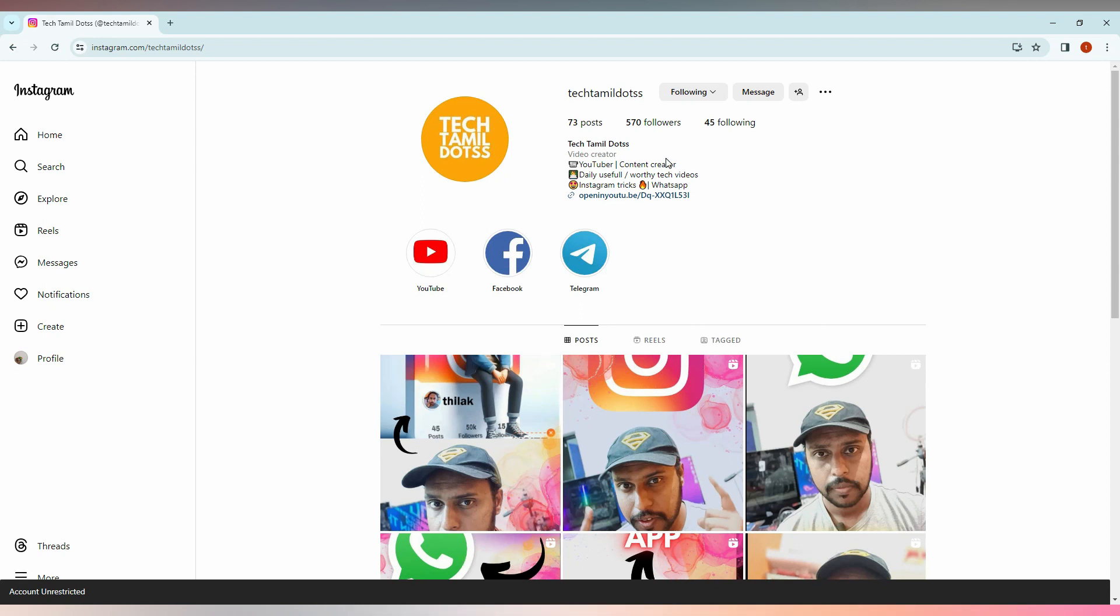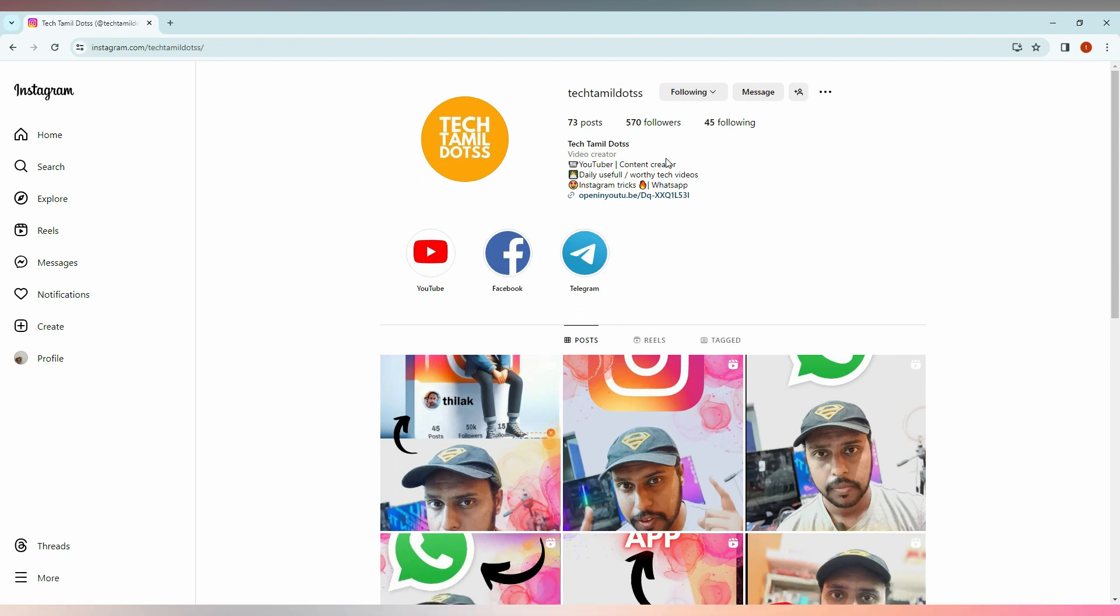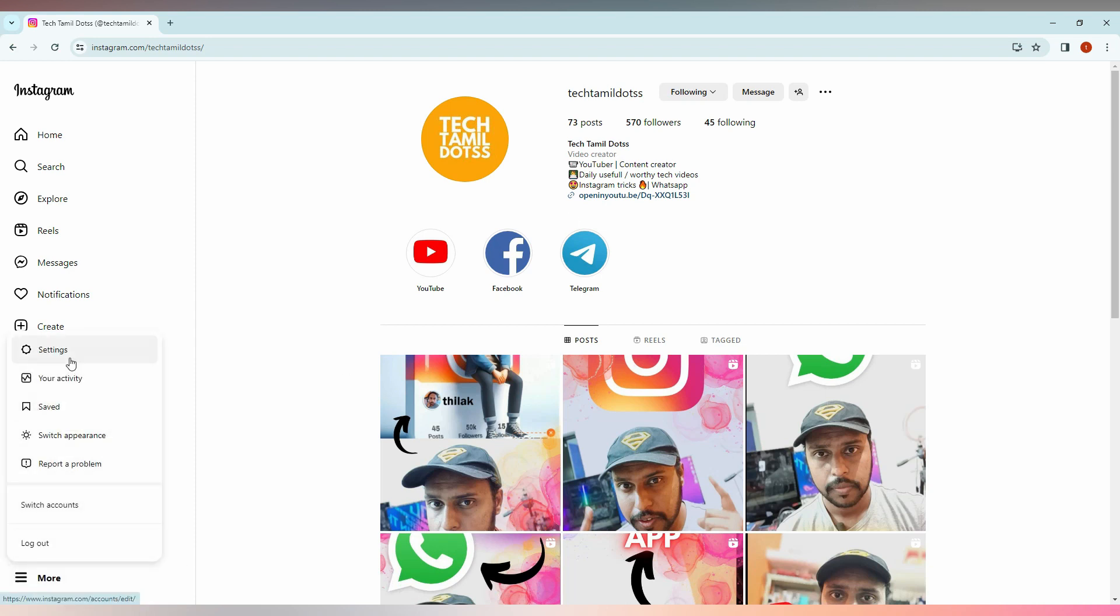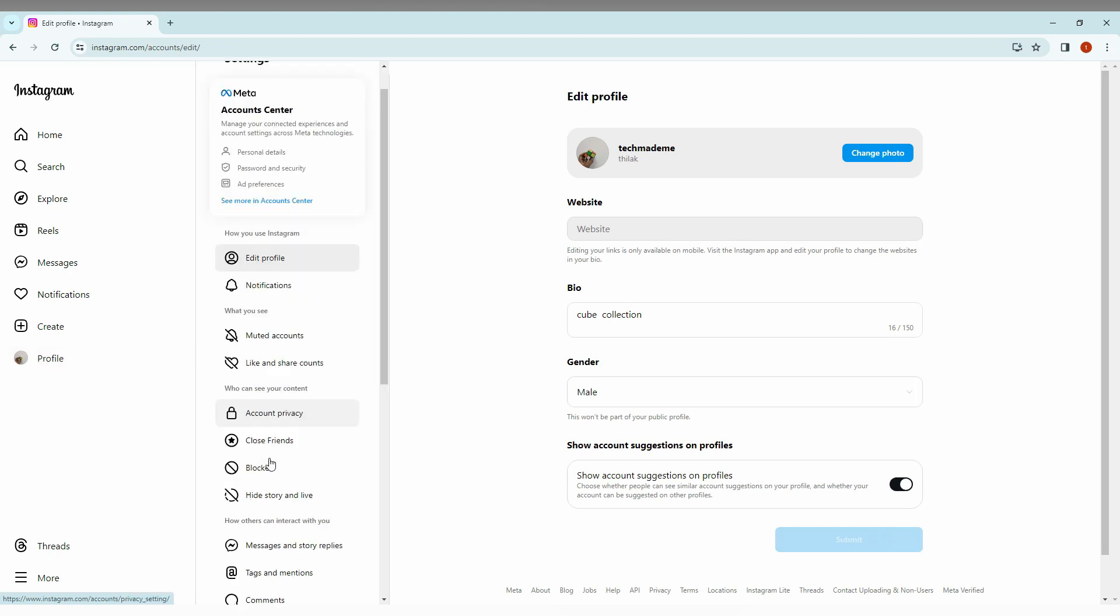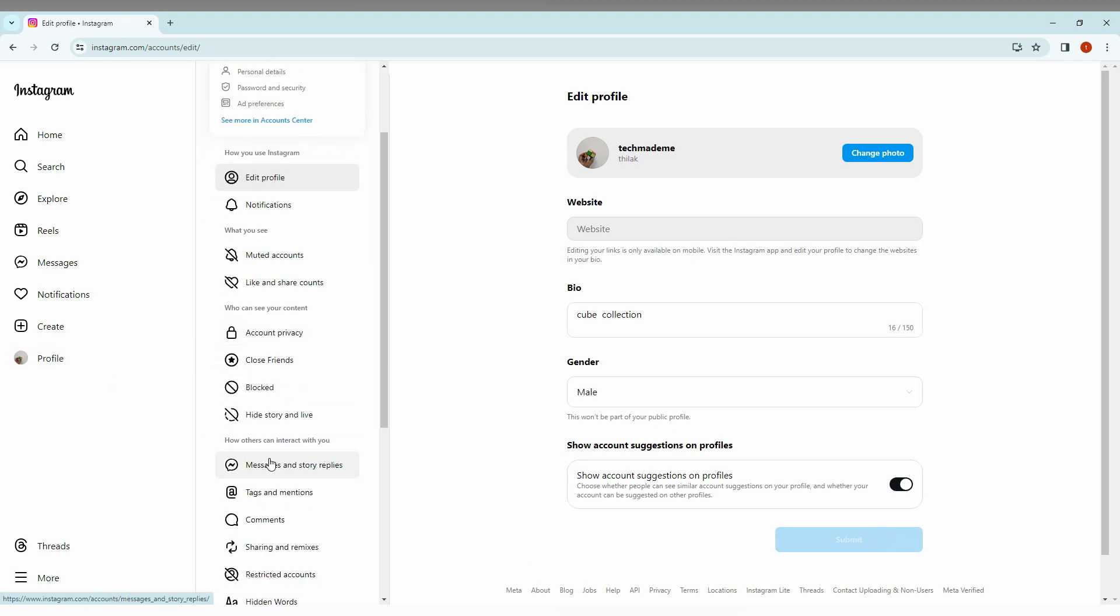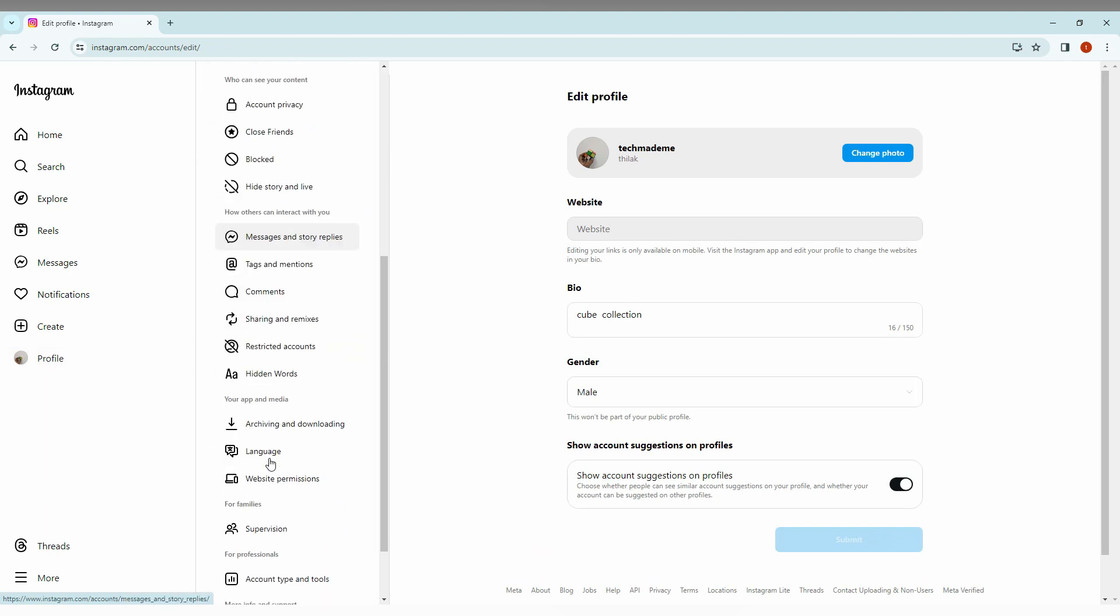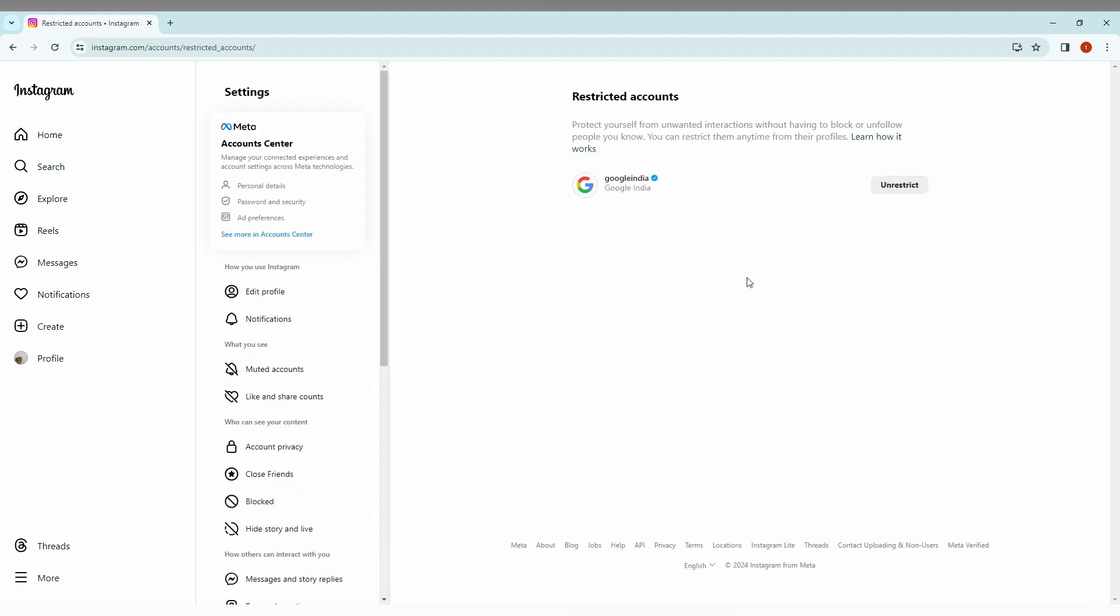Now you can also click on this more option and go into the settings option. If you don't know which account you just restricted, you can scroll down to the bottom section, and here you will see an option called restricted accounts. Here you can find all the restricted accounts that you have in major.